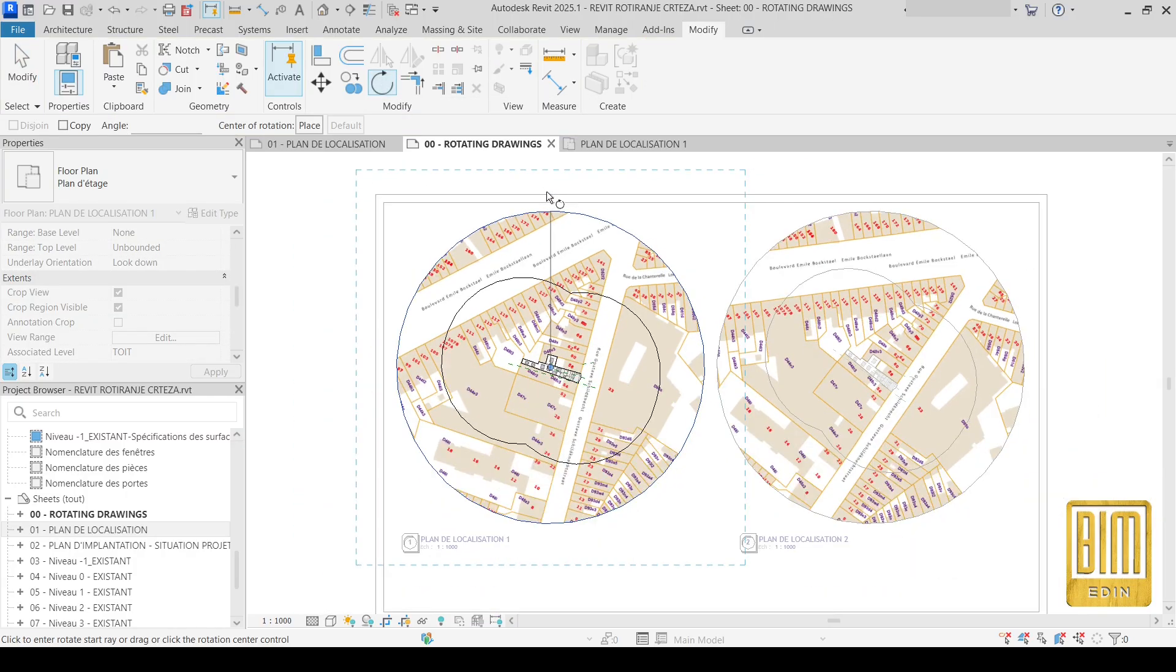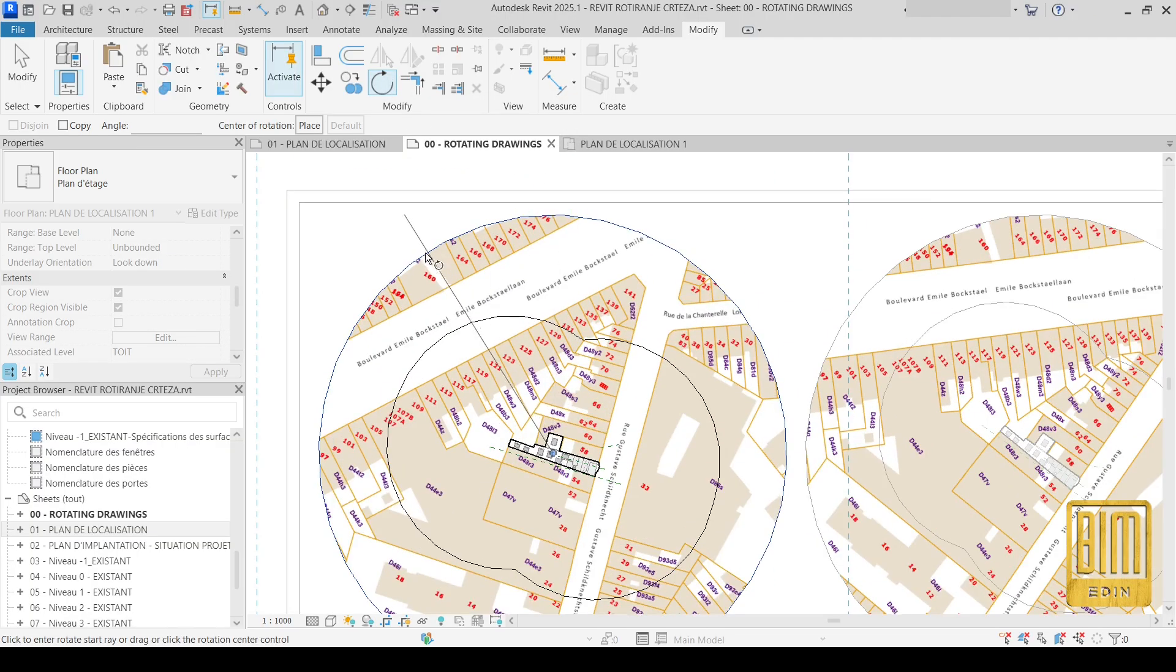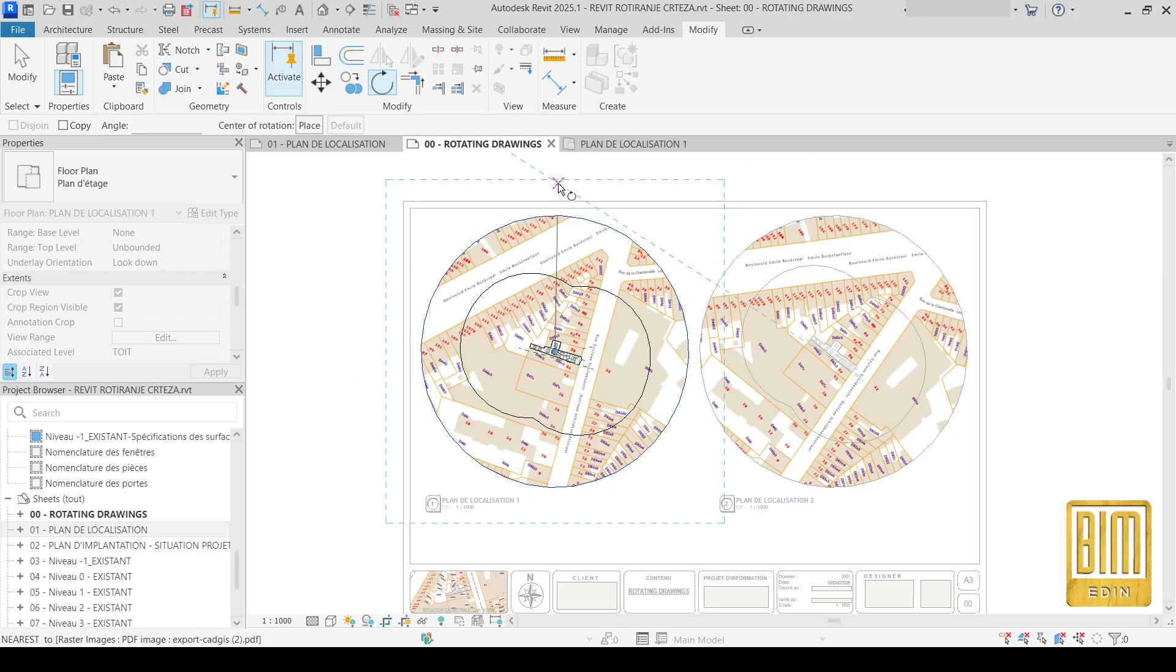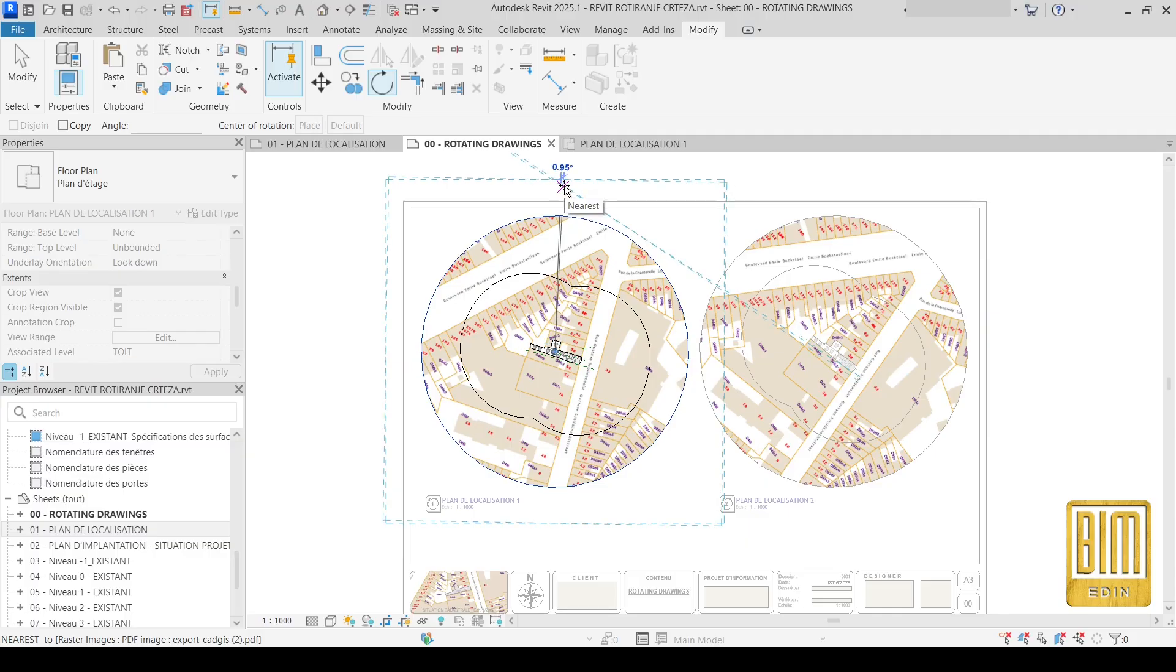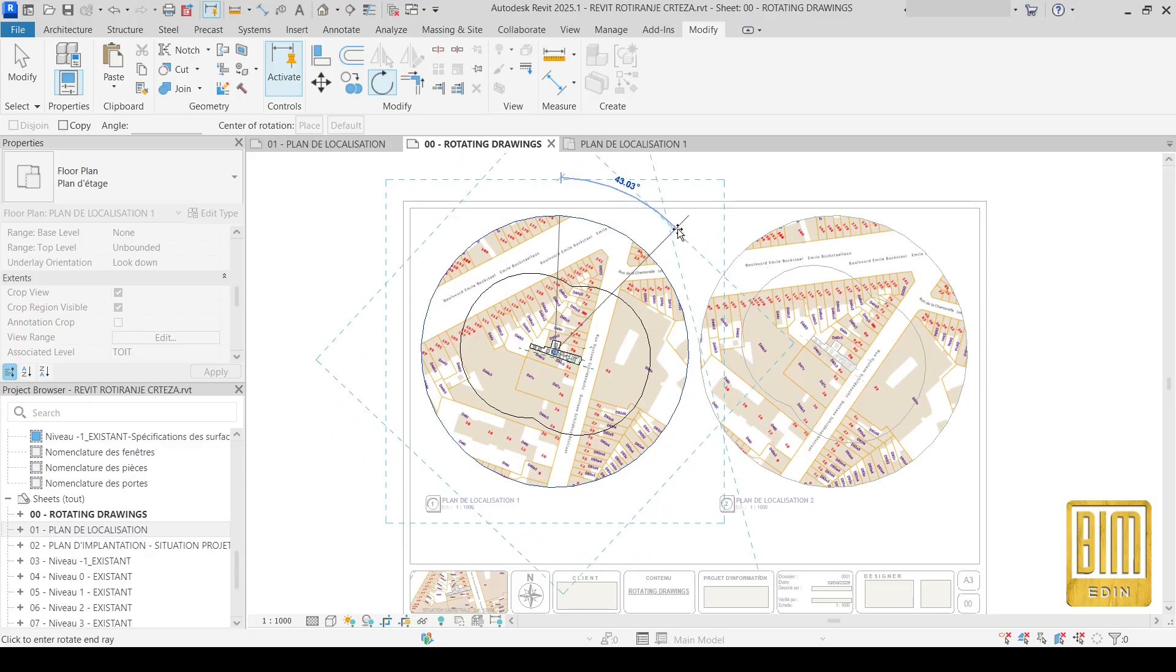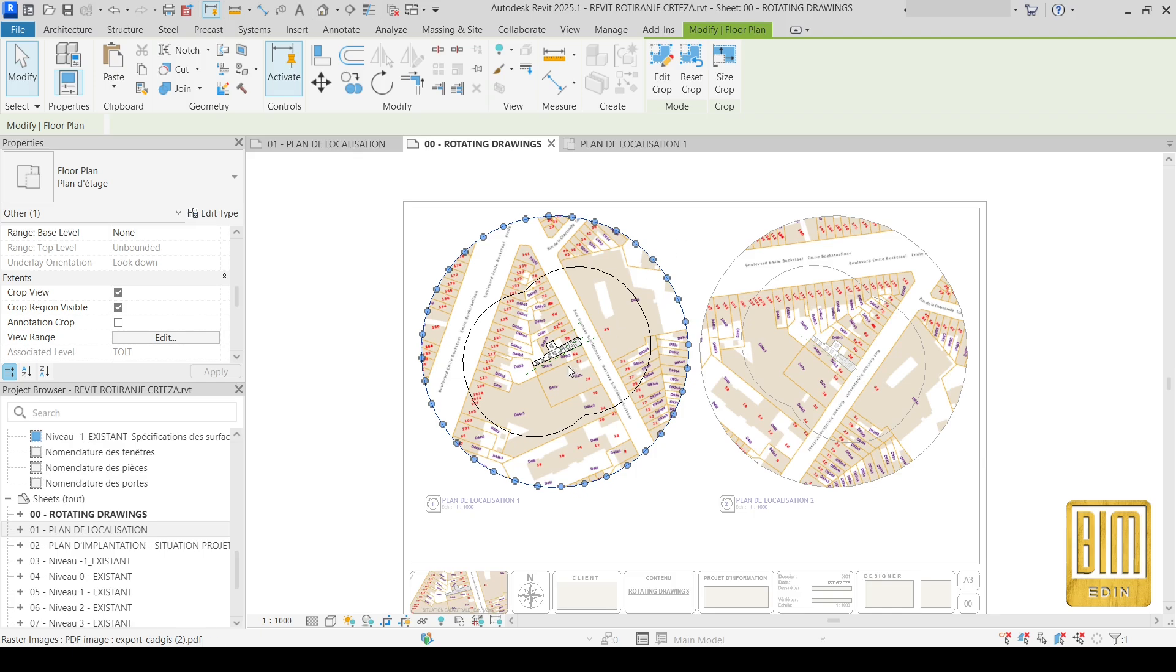You use the rotate tool. First you select the view region, then you rotate it in the opposite direction of the direction that you want. For example, if I want to rotate it to the left, I move the rotate tool to the right, and you see.